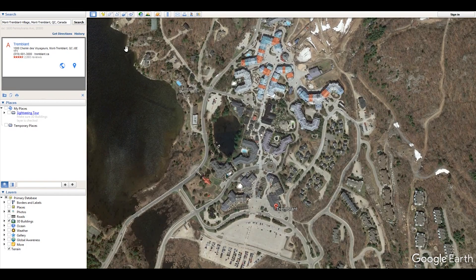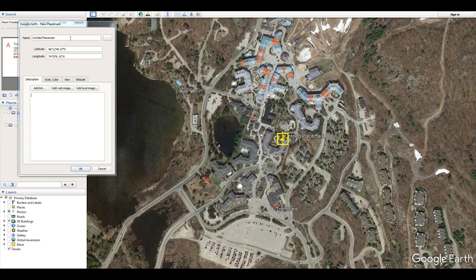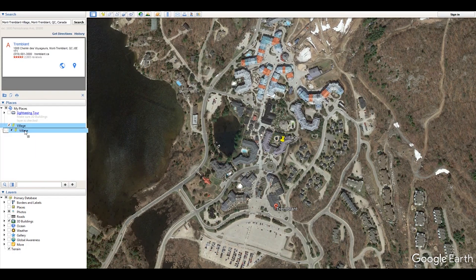Once you're at the spot you want to zoom out from — or if you want to zoom out from space, just position your earth where you want — click the yellow pin to place a marker. Once you have it marked, you can name it whatever you want; I'm going to name this one 'village.' Make sure you drag it into your Temporary Places and uncheck it for the moment.